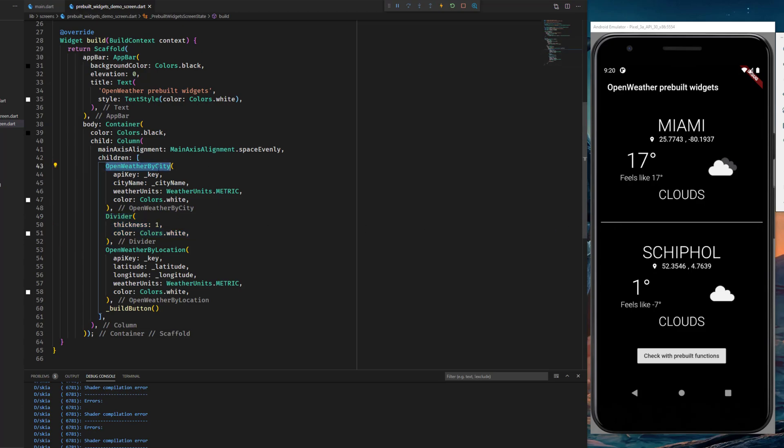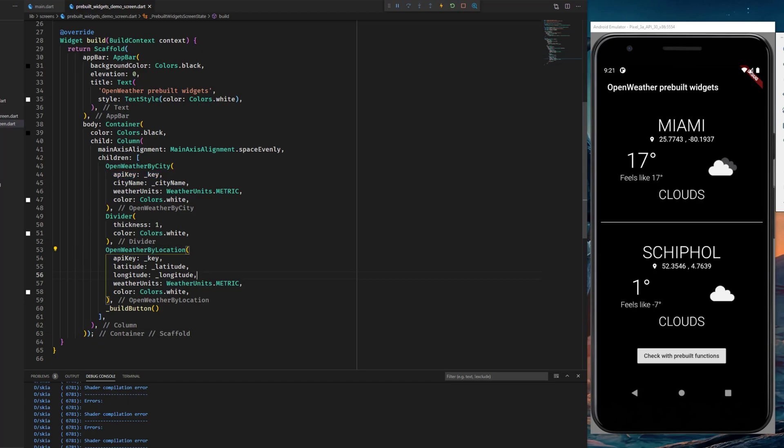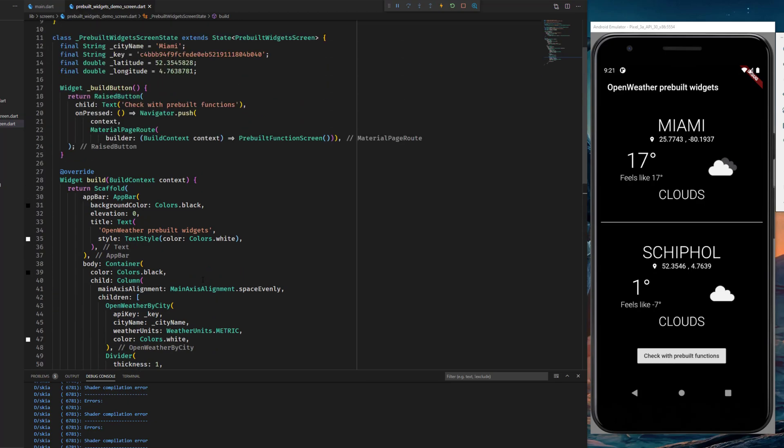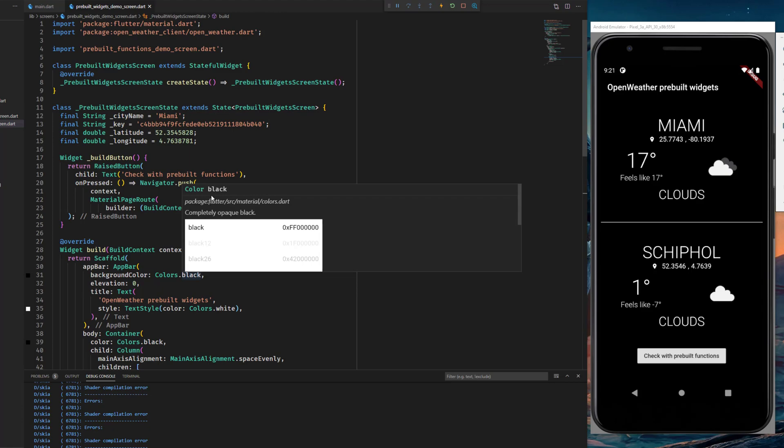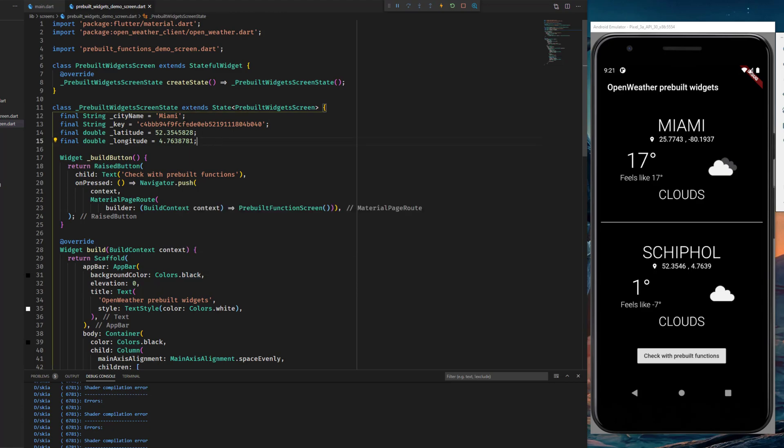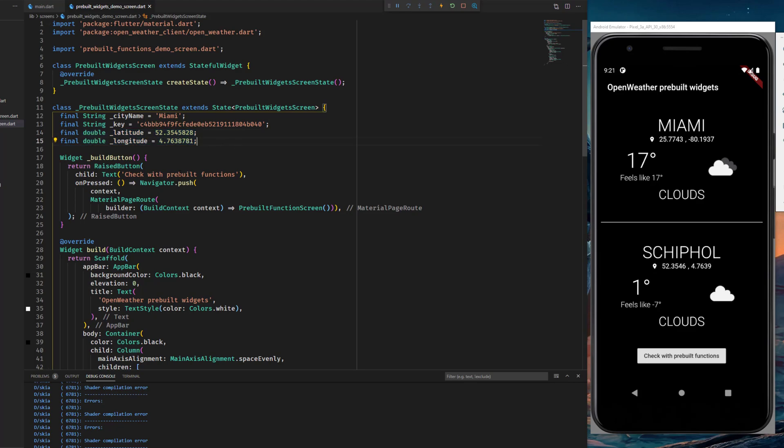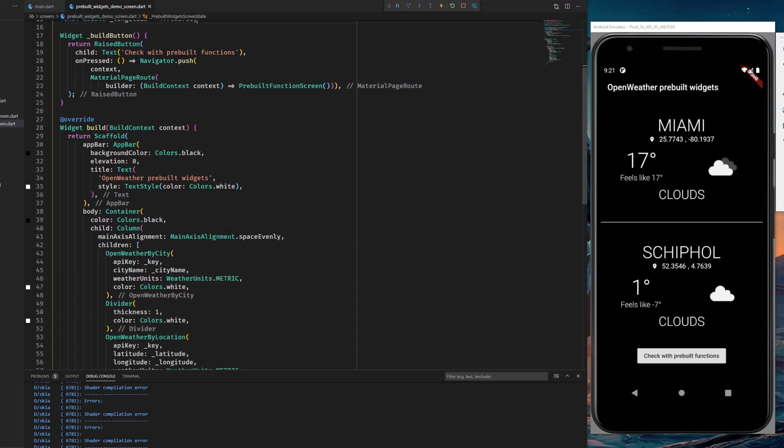The OpenWeatherByCity class gives you the weather by the city name, and of course you have to provide an API key. The OpenWeatherByLocation class needs the latitude and longitude and also the API key, which you can all define here at the top. As you can see, we're providing Miami API key and latitude and longitude, and that's it.